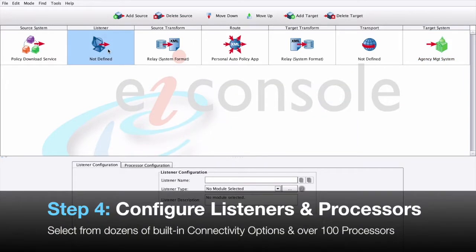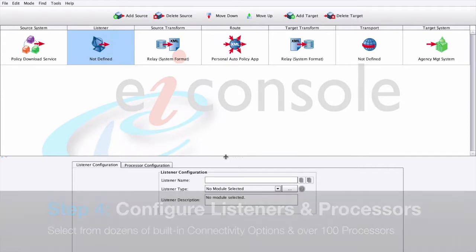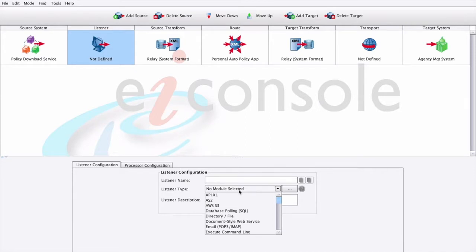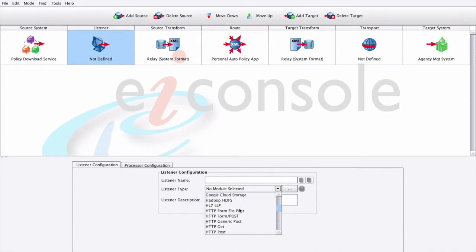Step 4: Choose the listener and any processors required. Next, we need to establish connectivity with the source system. PilotFish retrieves data from the source system using a component called a listener. This listener communicates with the source system at highly configurable intervals, retrieves data, and starts a PilotFish transaction.